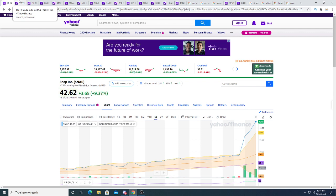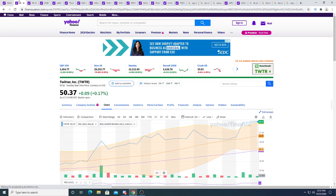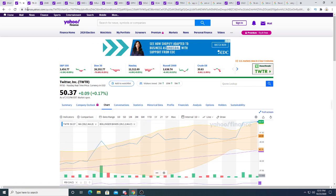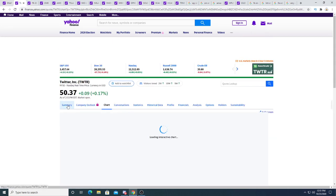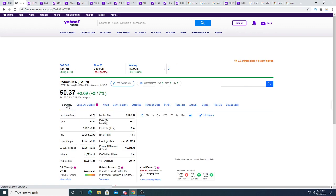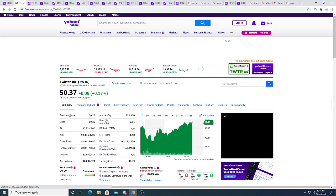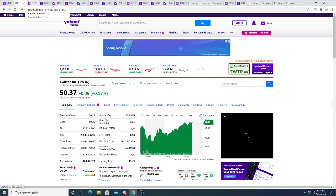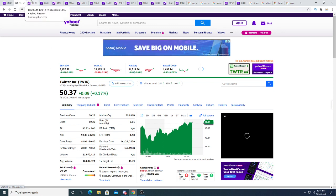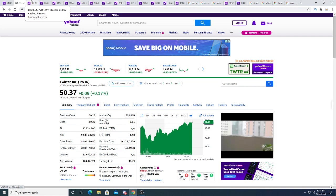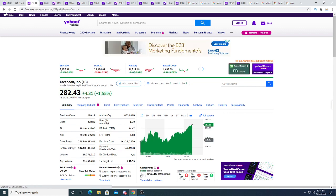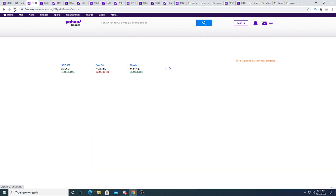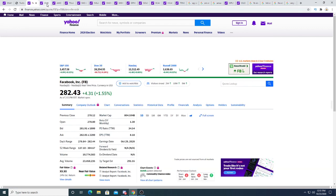But next week is the election week. I think next week is going to be a volatile week because election is coming up. And I think Snap is going to fall. So we'll see. Twitter, look at Twitter. It's twice the value of Twitter right now. And Twitter is way more profitable, way more profitable than Snapchat. Well, not twice. 50% more valuable than Twitter right now.